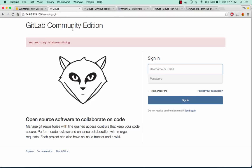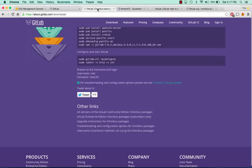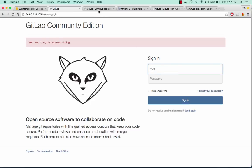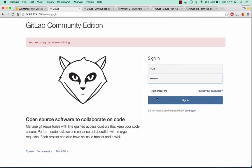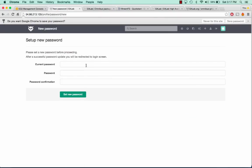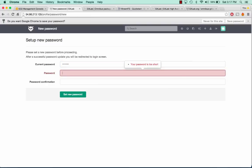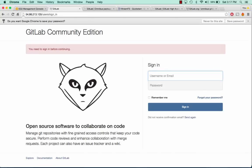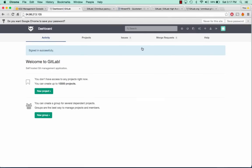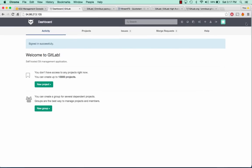While we have this and before we do anything else, we can go ahead and log in. The default username is root and the default password is 5iveL!fe. Click sign in and it's going to ask for a new password. I'll call this password. Then entering root and password, we're able to log in to GitLab.